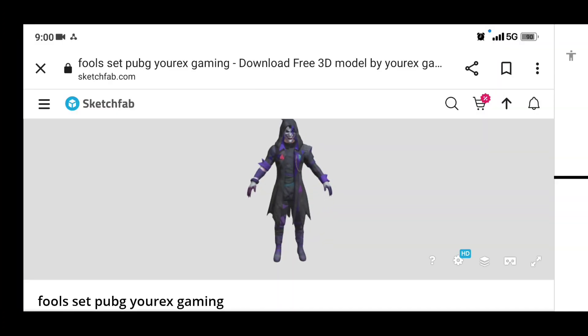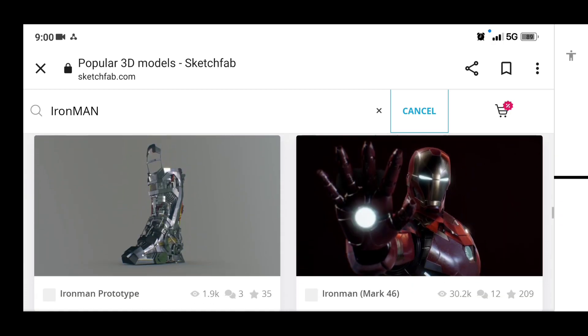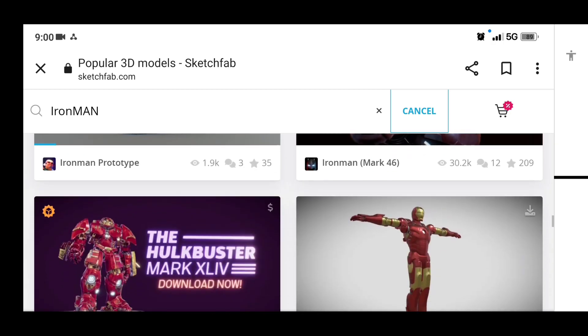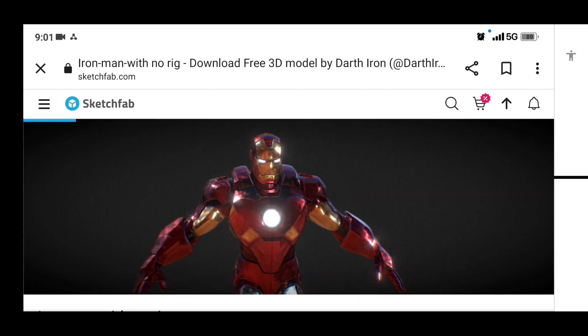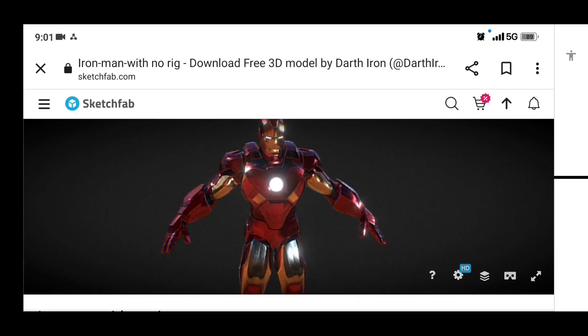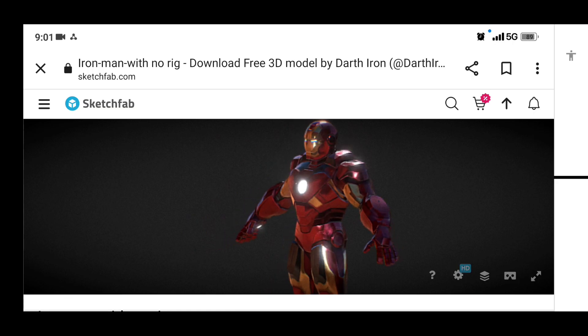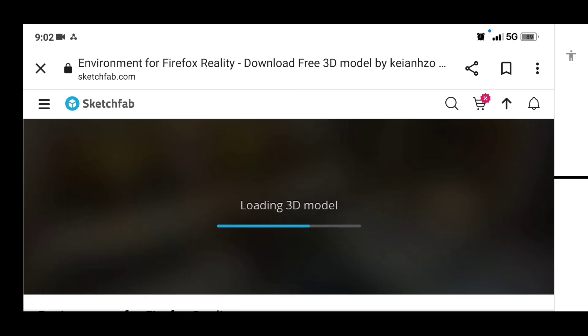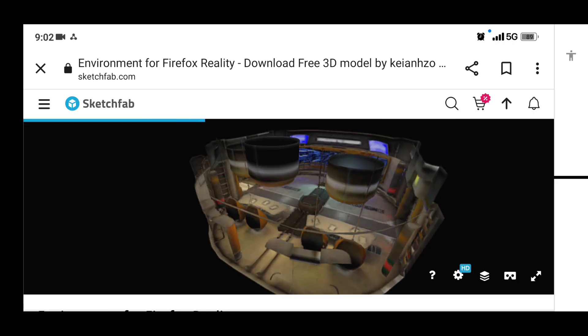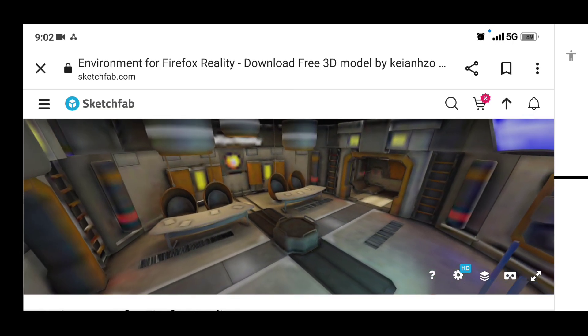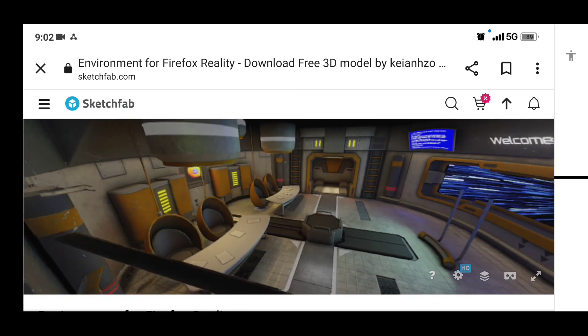First I downloaded the Joker Fool model and Iron Man model from Sketchfab.com. I have provided the respective links in the description. Next I downloaded the environment for the scene, again from Sketchfab. Link in the description.